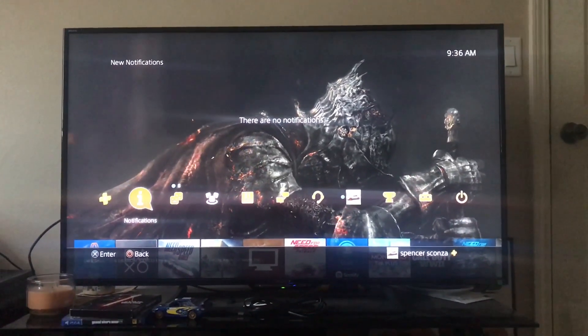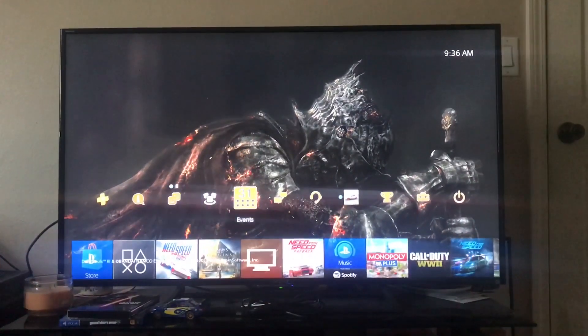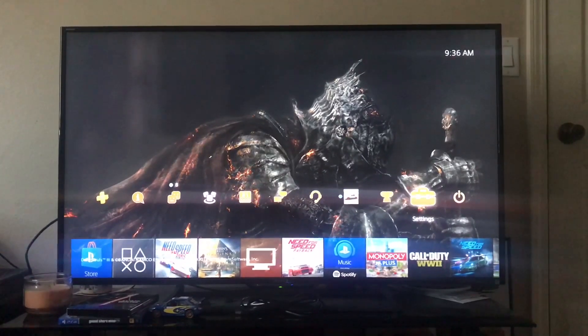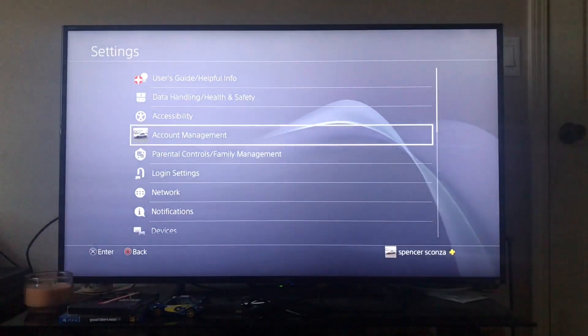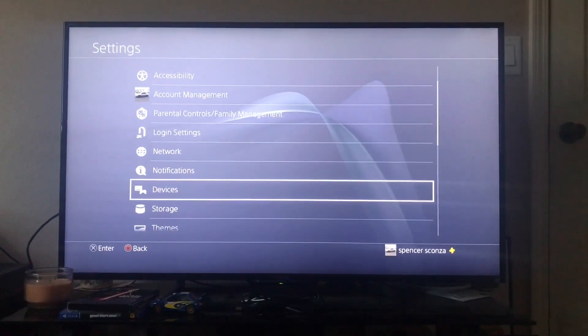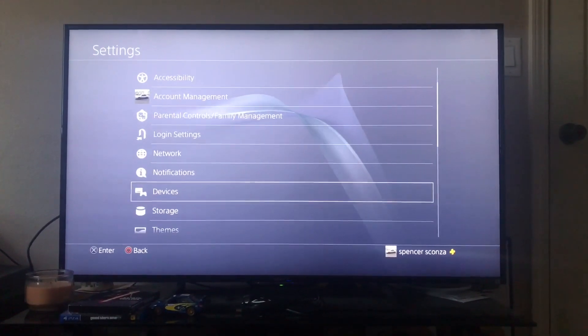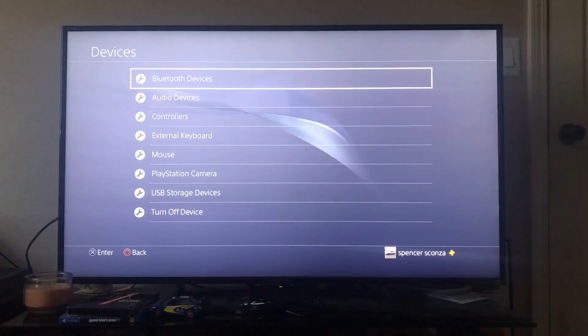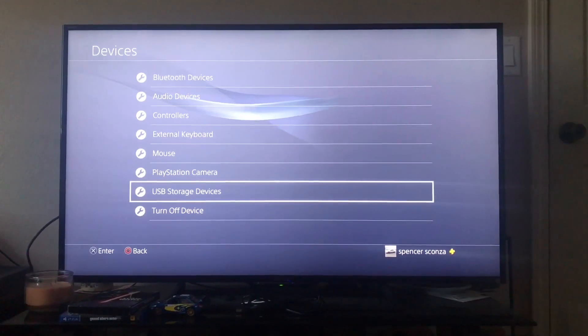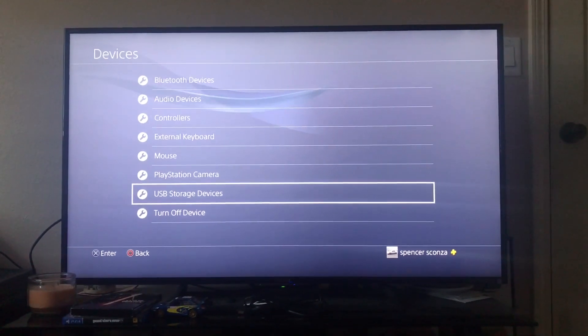Pretty easy, just go over here to Settings, down to Devices, then to USB Storage Devices.